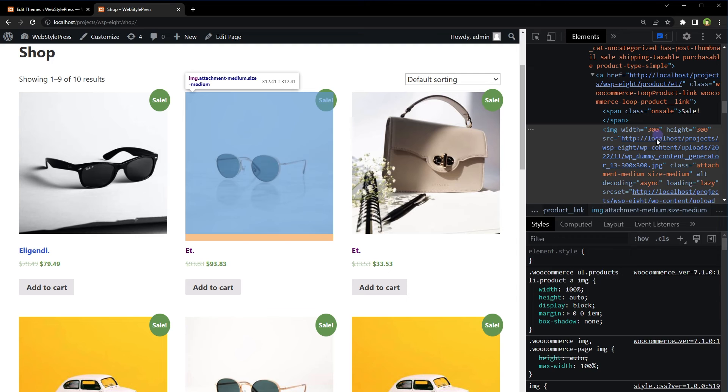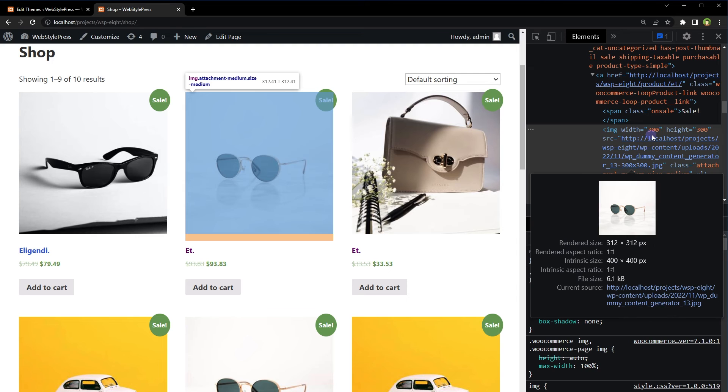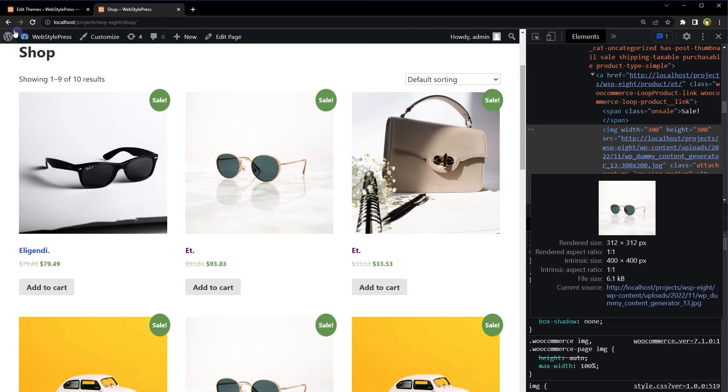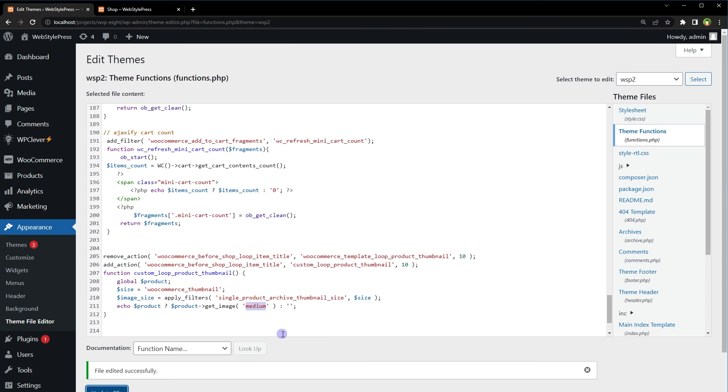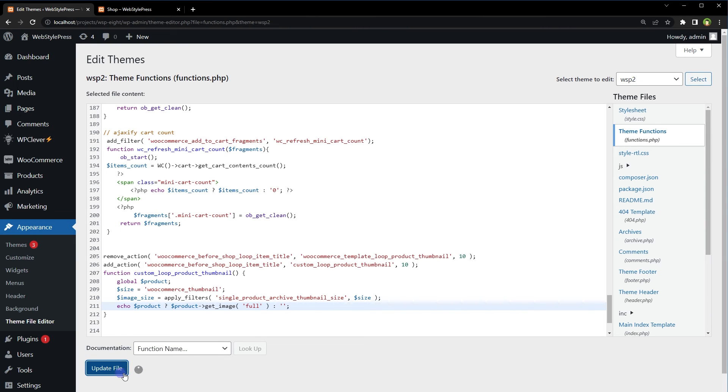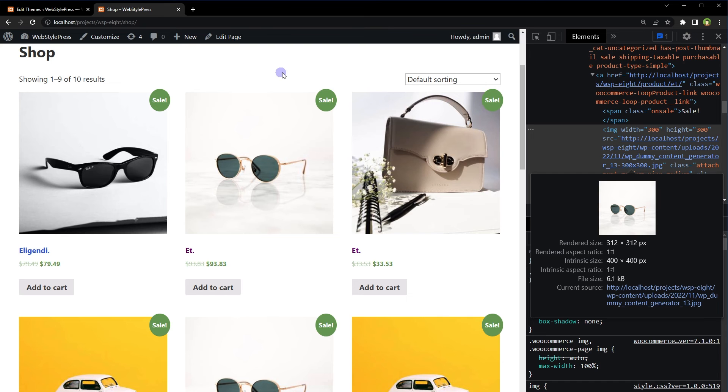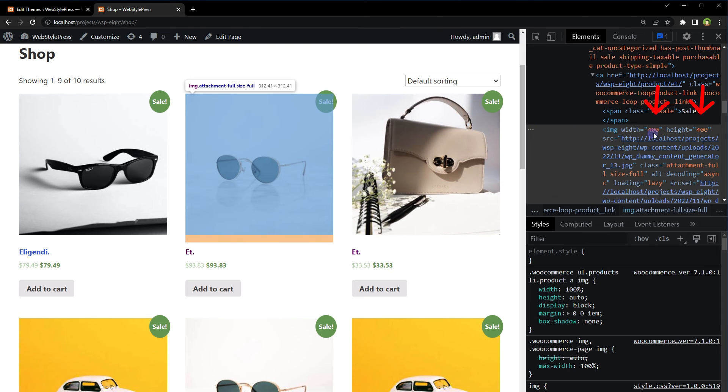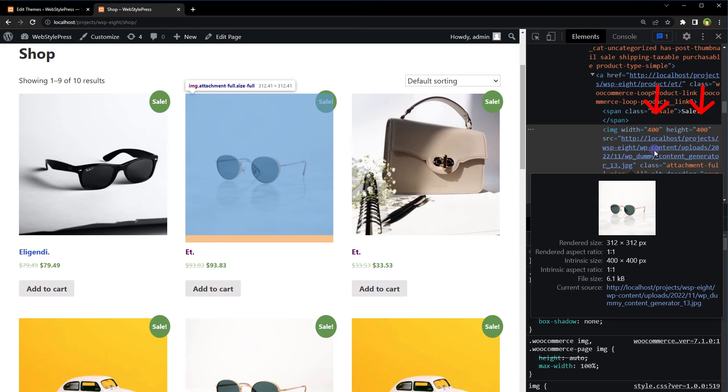And here, image size is 300 in width and 300 in height. Let's try full. Reload. And now it's 400 pixels.